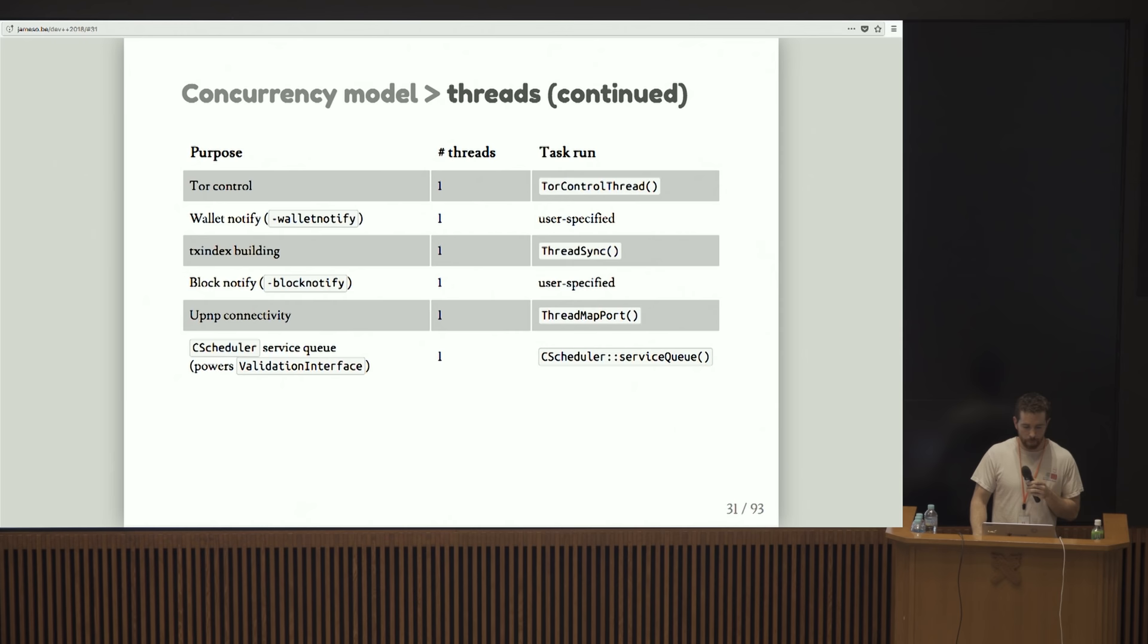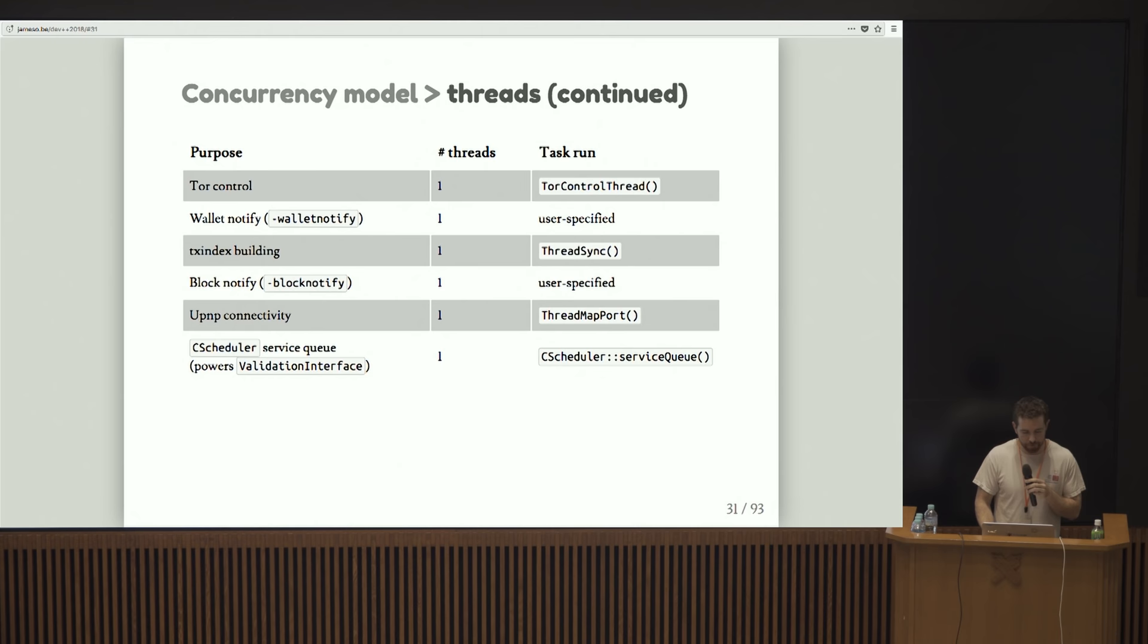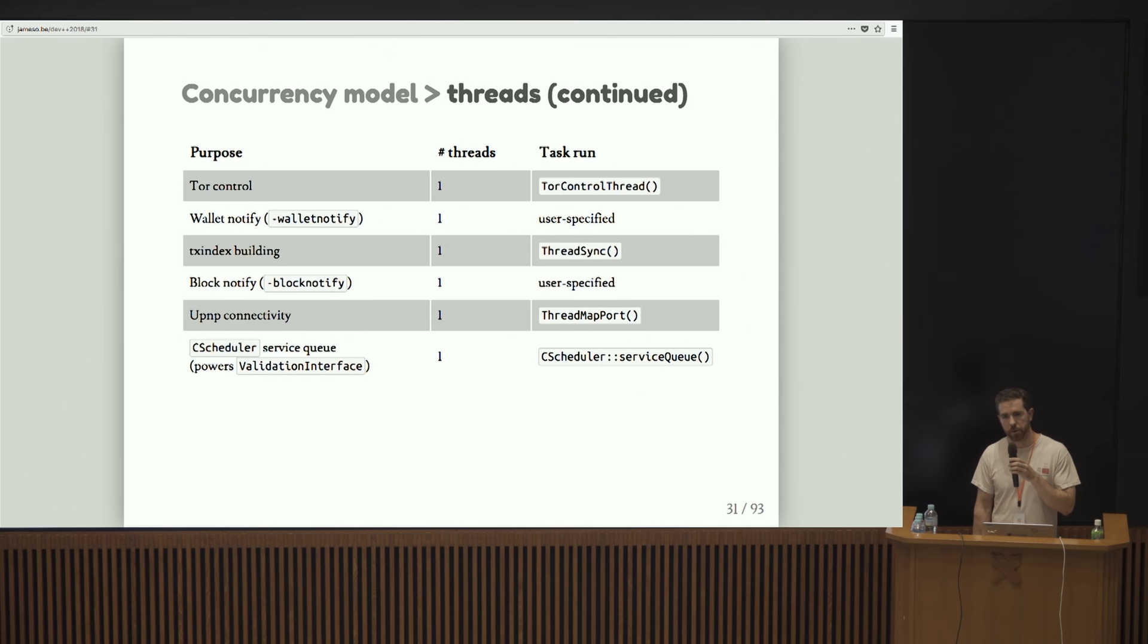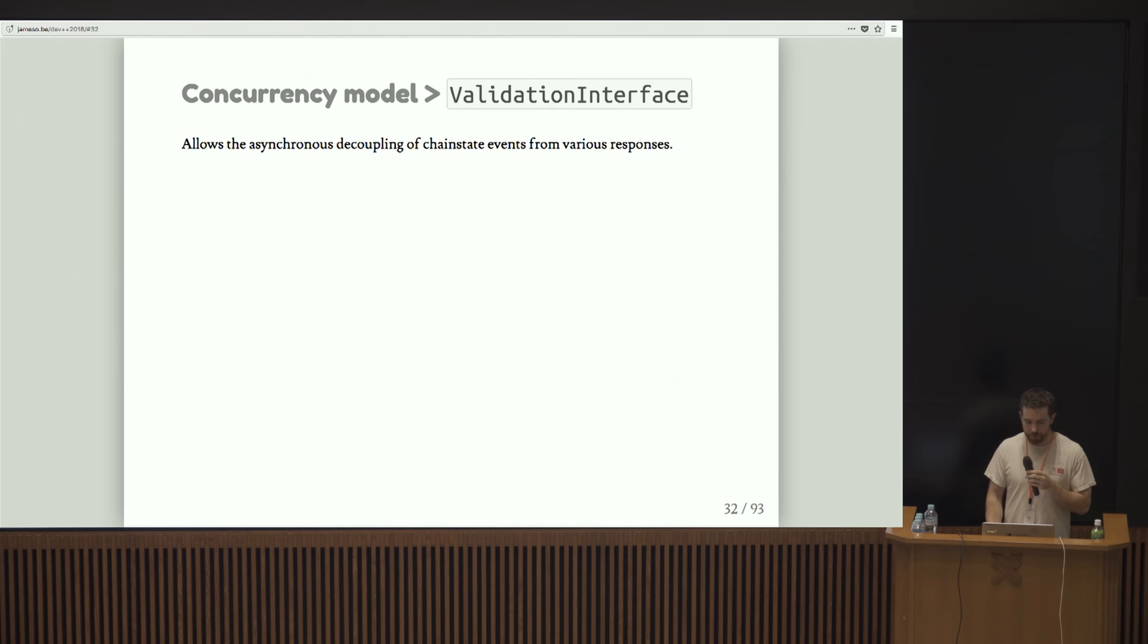We also run some threads for Tor control, for wallet notification. Does anybody not know what wallet notify and block notify do here? They run commands based on certain events that happen. We run this thing called the scheduler service queue. It turns out that this sits behind something called the validation interface, which I'm going to talk about a bit later. That's where we get most of the powerful asynchronicity in Bitcoin.